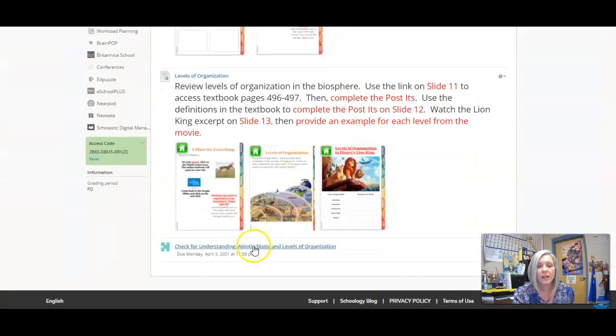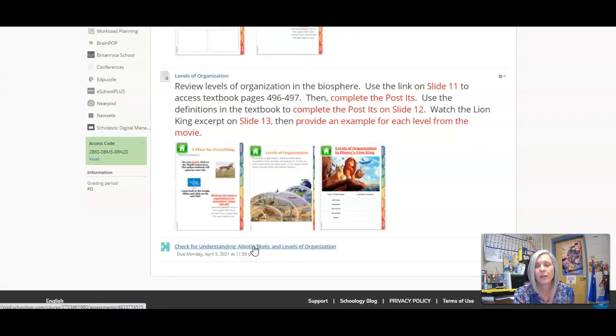Once we've completed that, you do have a check for understanding of our abiotic, biotic, and levels of organization. You'll answer those questions to the best of your ability.